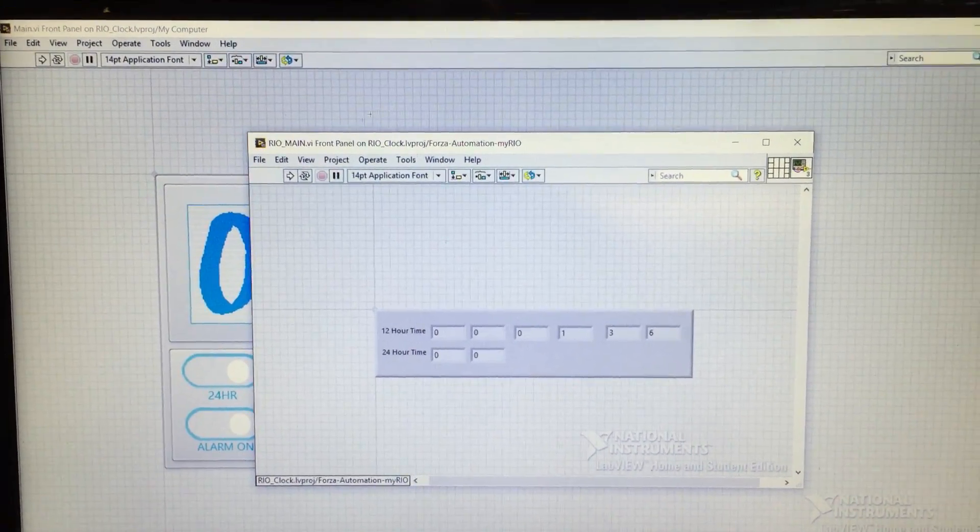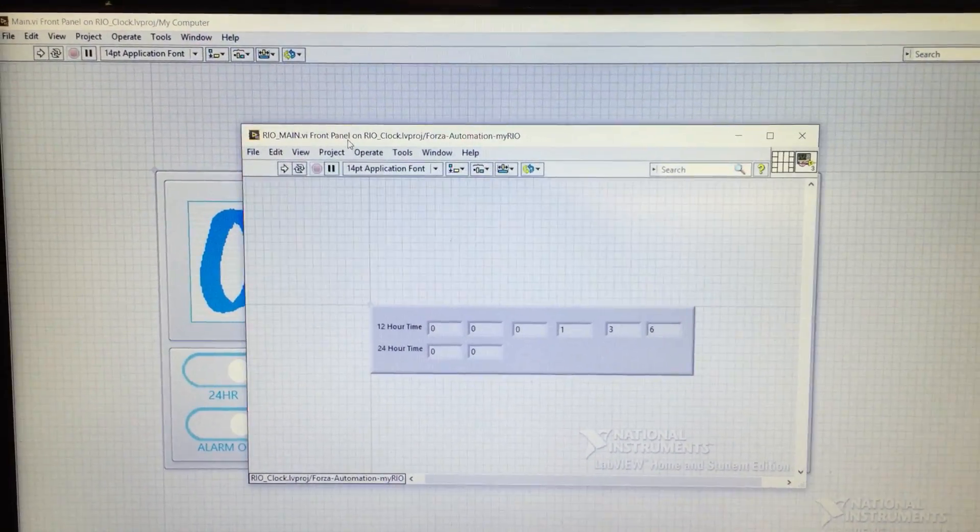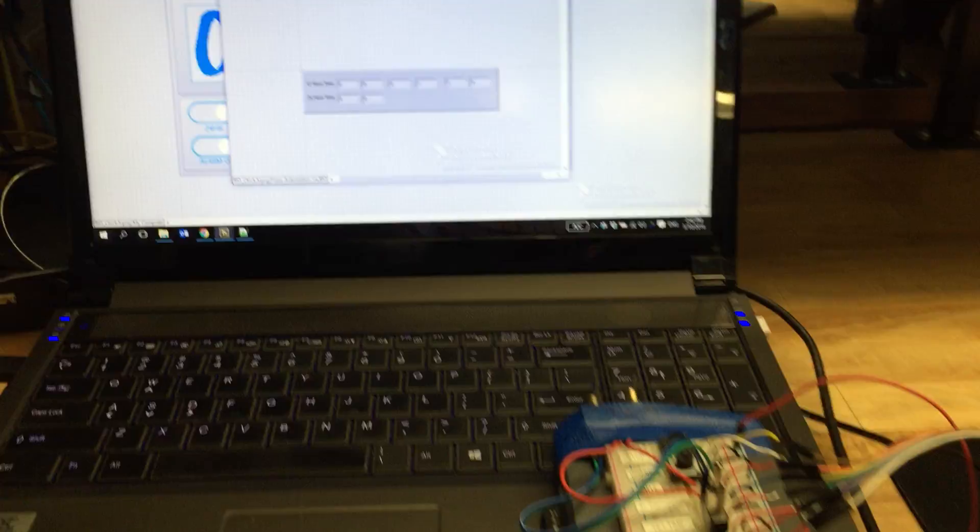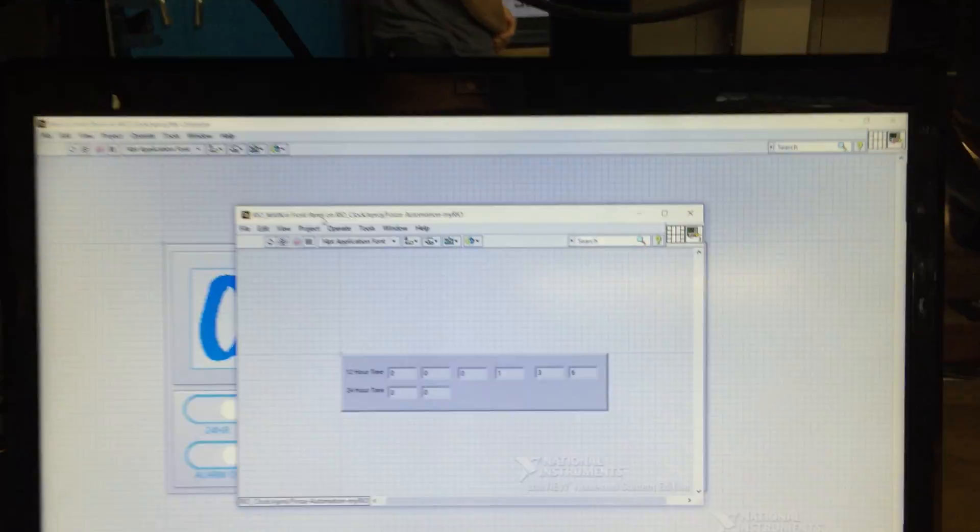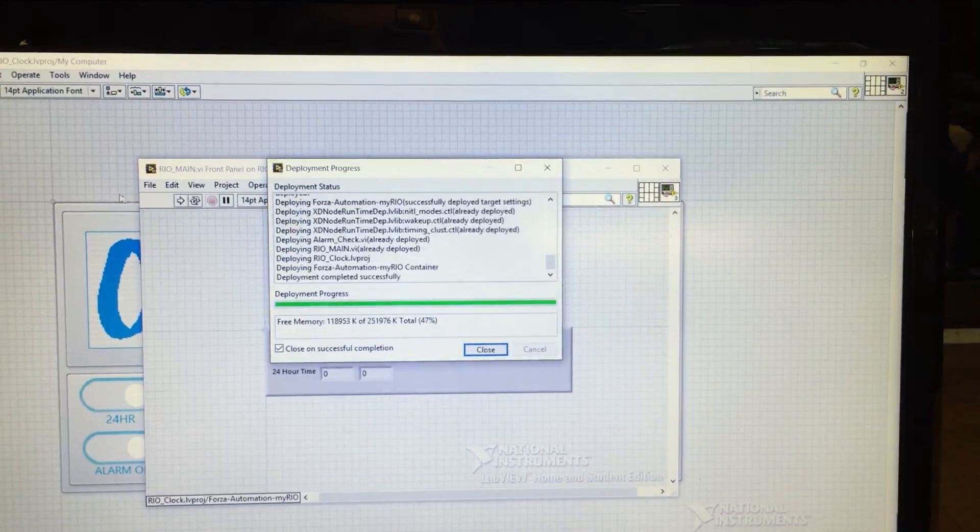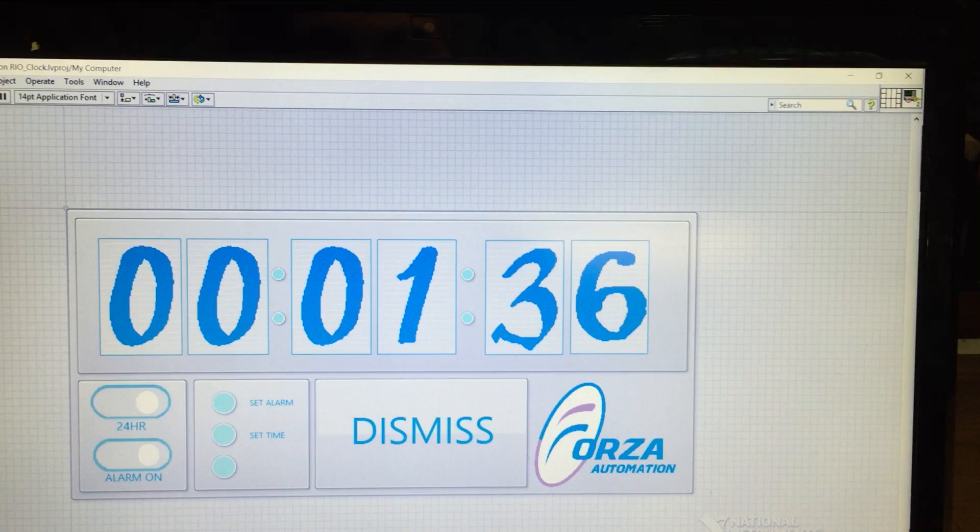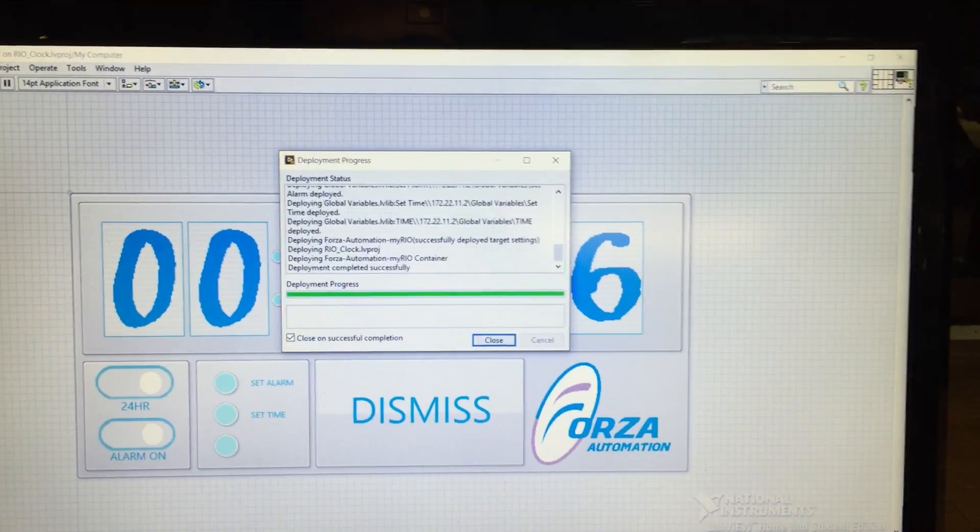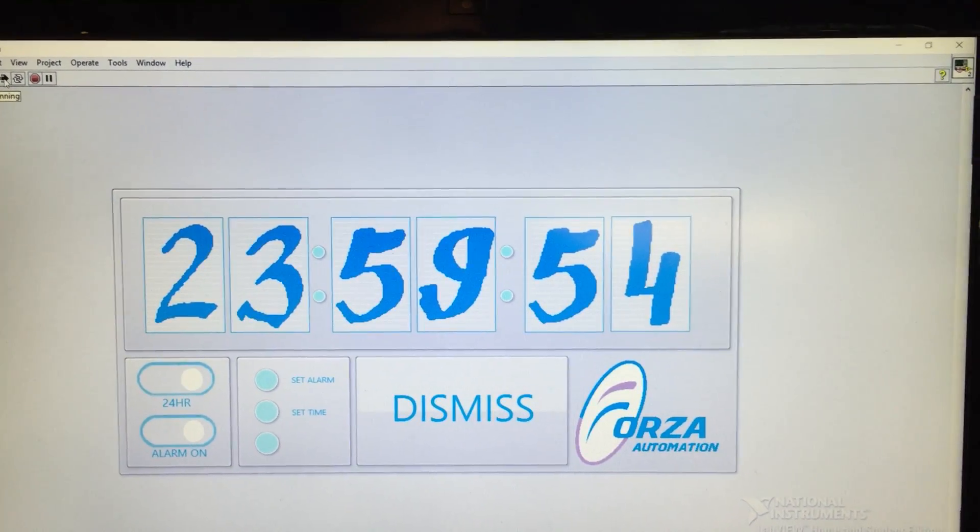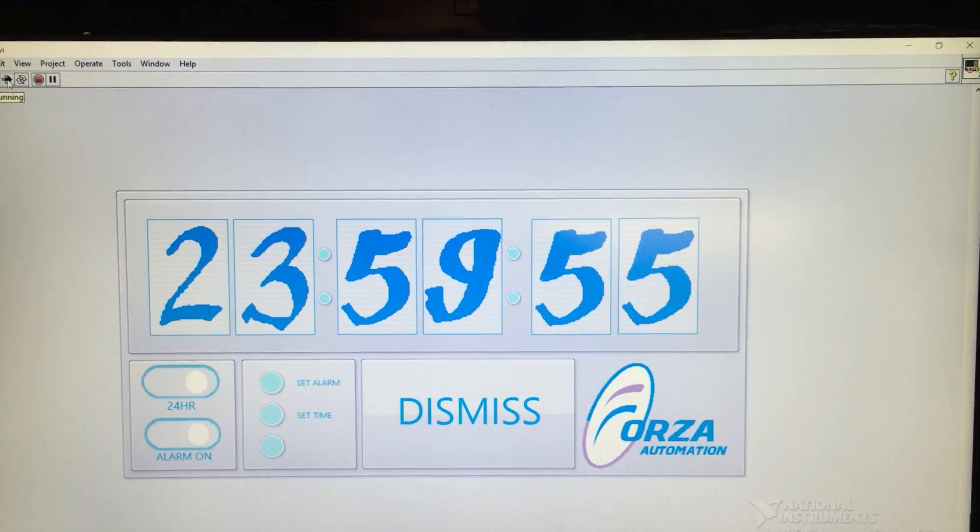Hi there, this is Bradley with Forza Automation, and today we're going to show you our clock that we've implemented both in software and in hardware. So first what I'm going to do is I'm going to start the clock. Currently the clock is just entirely done with calculations on the Rio.